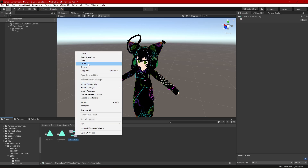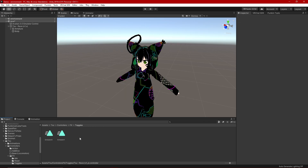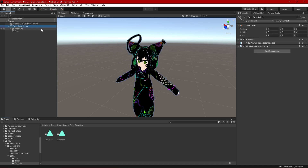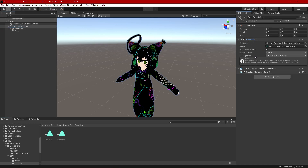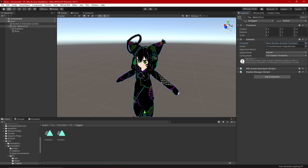I'm going to delete the controller I just created because we don't need it anymore. I'll go to my avatar in the hierarchy, find the animator component, and in the controller slot it will say 'missing' since we deleted it — just hit None to close that out. Now our avatar has been reset.